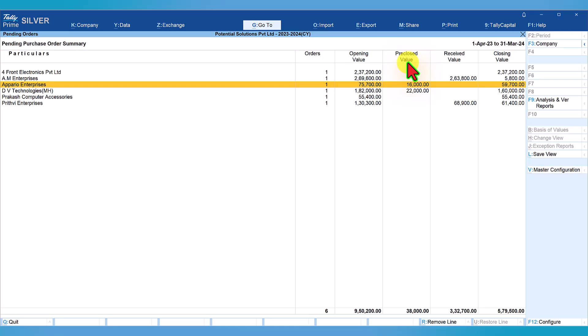For example, let's say one item under the purchase order is pending to be supplied. Now the vendor intimates that they are unable to supply the goods for some reason. Since the material will not be supplied by the vendor, the company can now pre-close the pending quantity, and by doing so, the balance amount will be shown as pending.